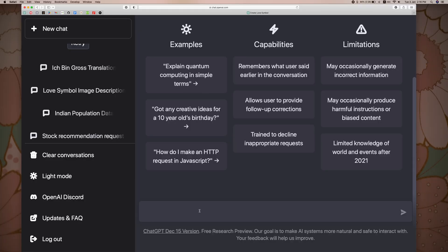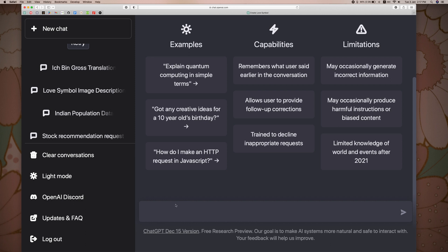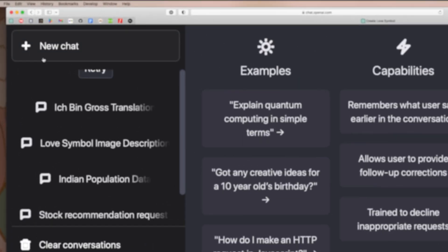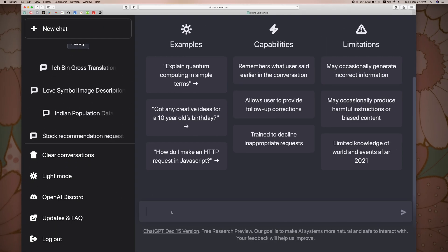We are going to do a vector design here. We are going to go to chatopenai.com. We are going to click on new chat. We are going to click on new feature — how to create a love symbol.